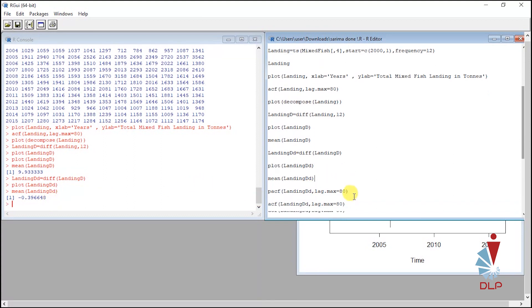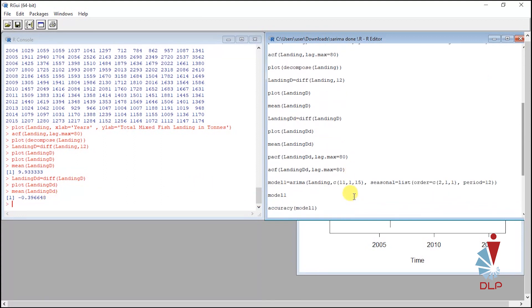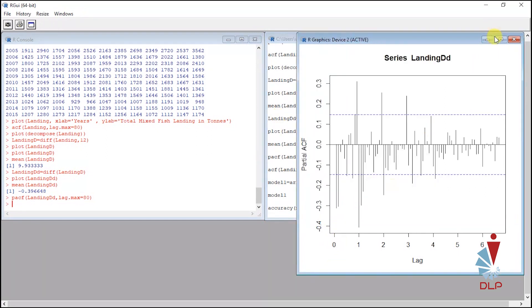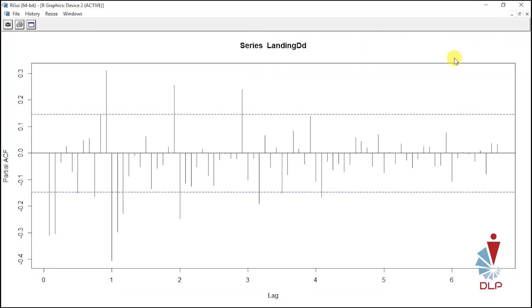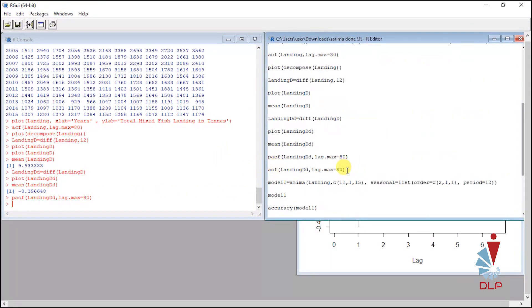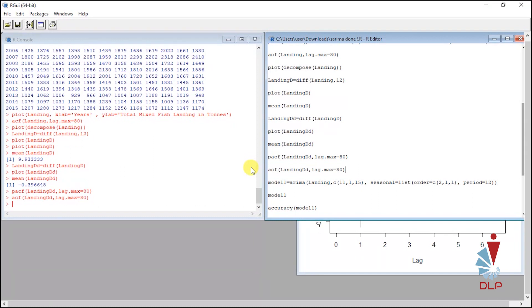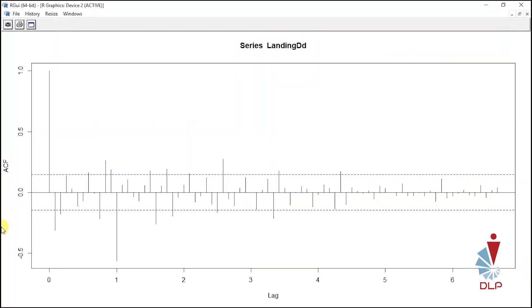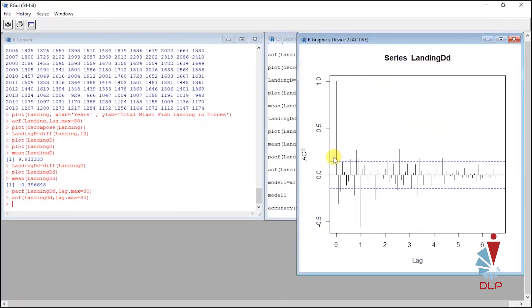Then the next step is plot the PACF. Control and run. You can screenshot this plot and paste at your document for further reference. Run for ACF.